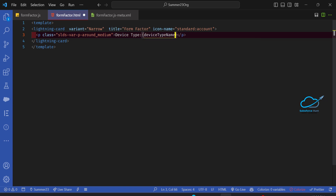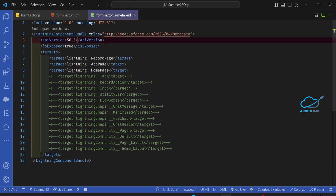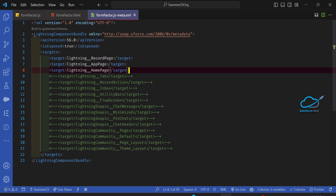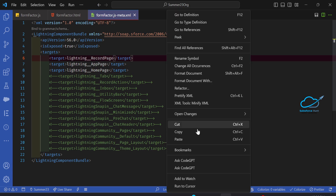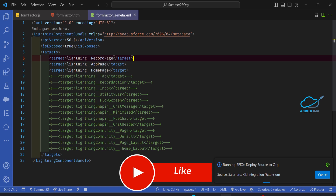Inside the paragraph, write 'Device Type:' and paste your JavaScript property inside the HTML. Once that's done, you have to configure the XML metadata file. I want to use this component inside my record page, app page, and home page. Let me deploy this component and see the output.